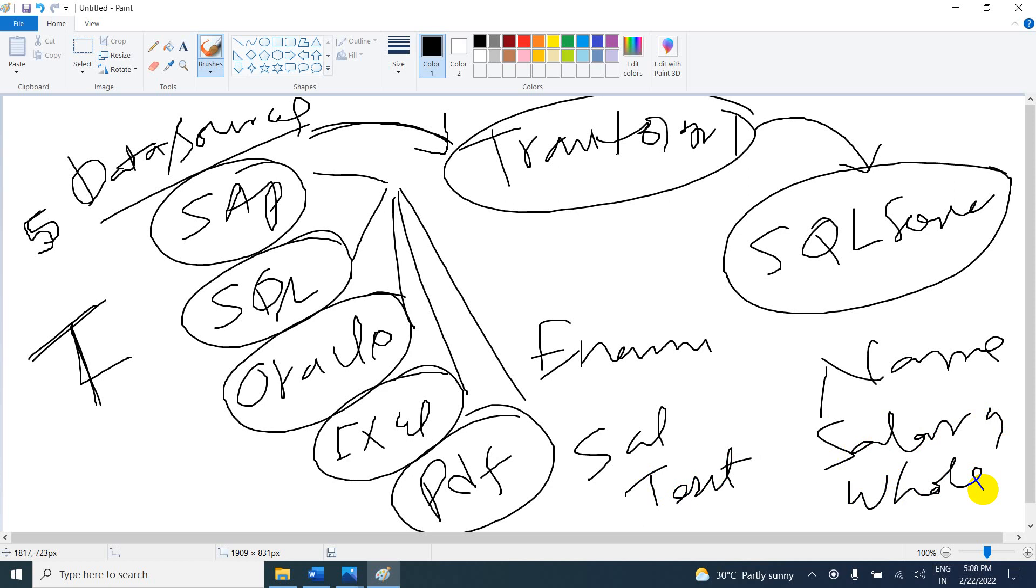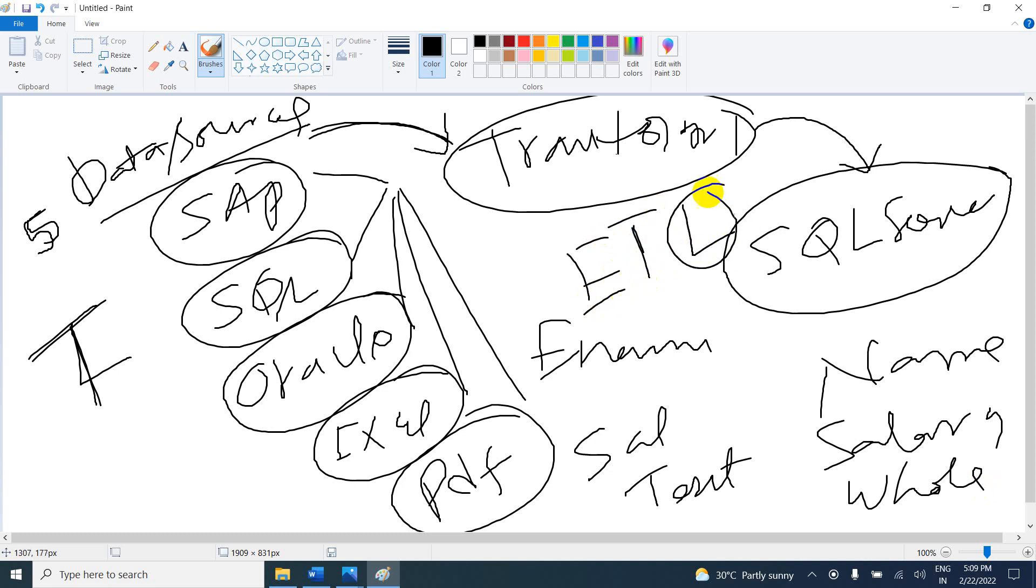You can load data into not only one destination but multiple destinations. For example, if you know Power BI, it is a partial ETL tool. We can get data from multiple sources and do transformations, but limited transformations. We cannot load into another destination, only into Power BI desktop.